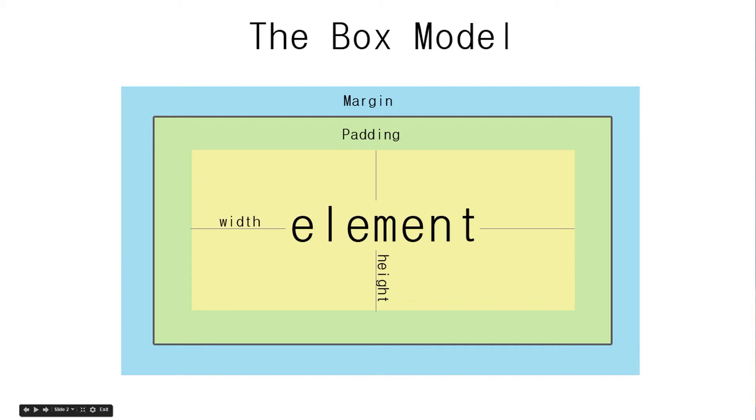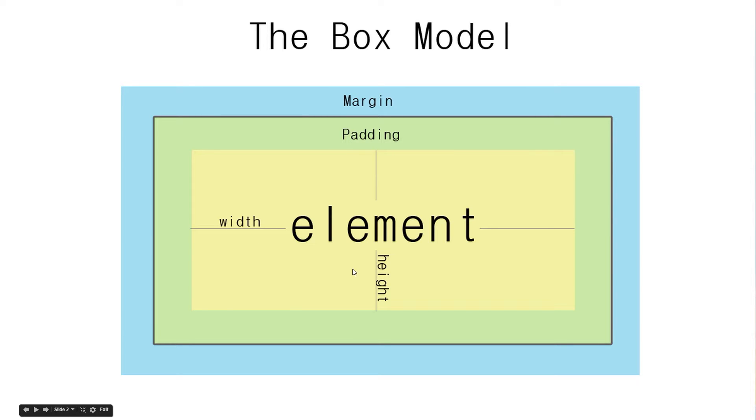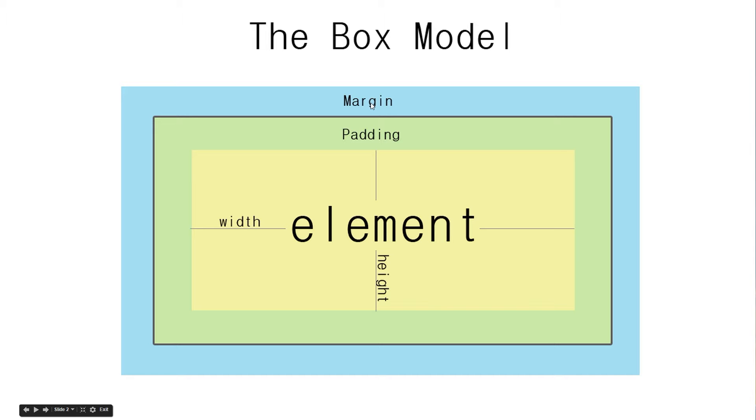Okay so first of all let's just have a recap of what the box model is. We've got our element here in the middle which is given a specific width and height. Then around that we have some padding which is the internal spacing within the element itself. Then we can have a border if we wish and then finally the space that separates it from other elements is the margin around the perimeter of the element itself.